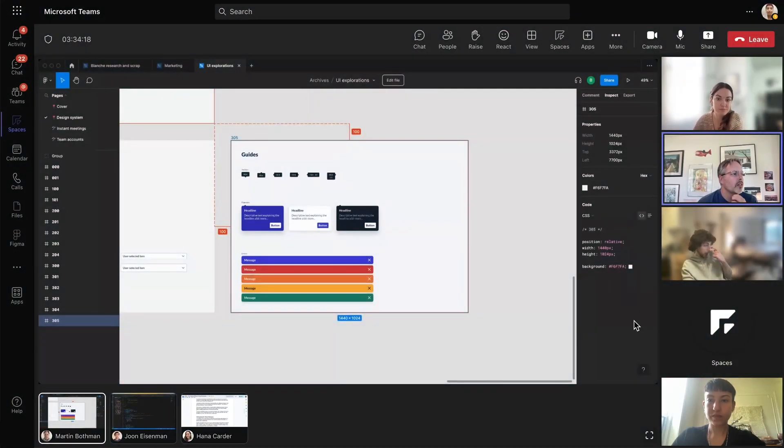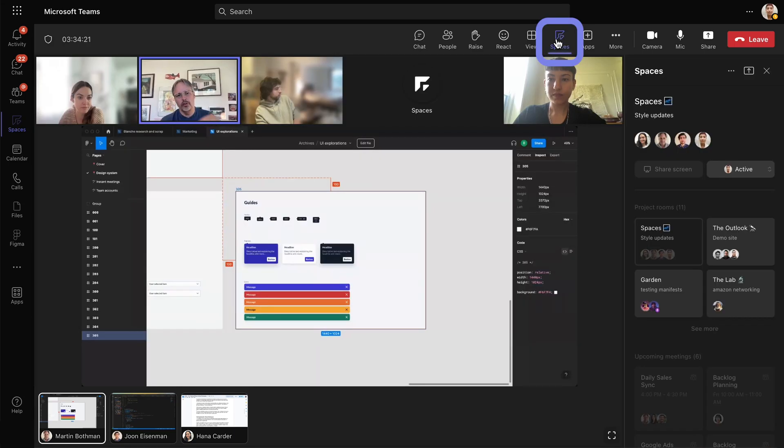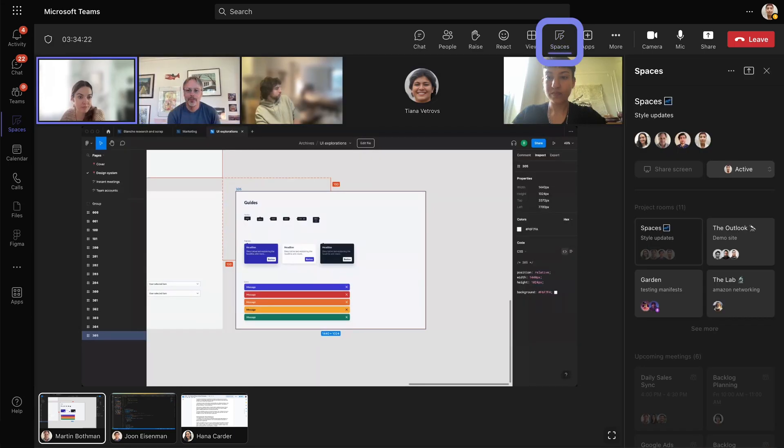Begin by clicking on Framables' new sidebar inside any Microsoft Teams call.